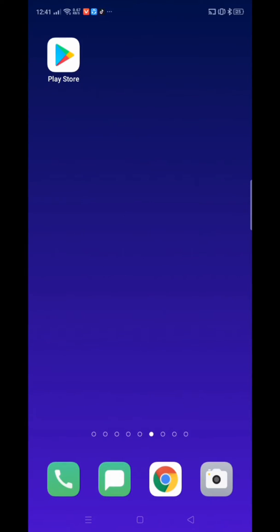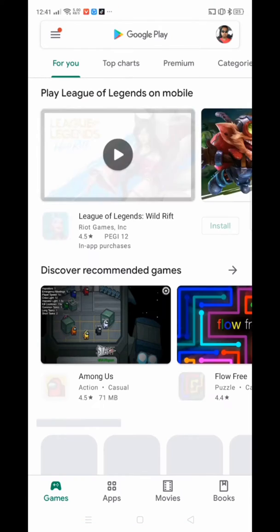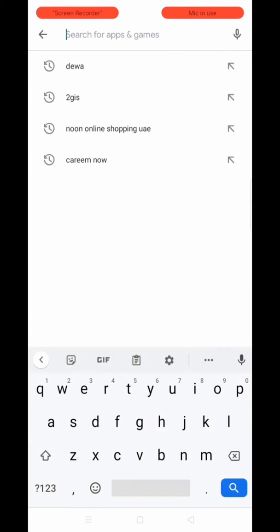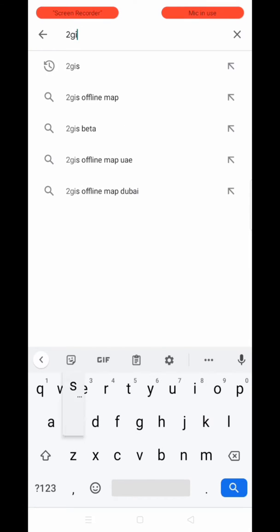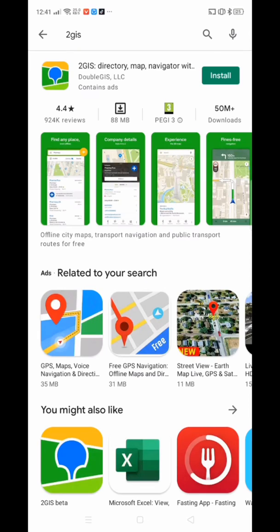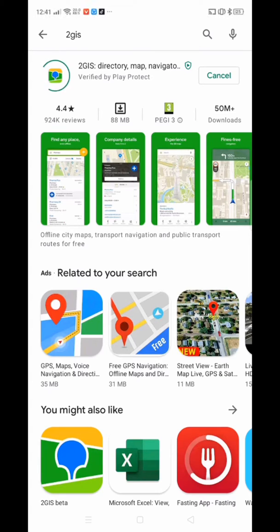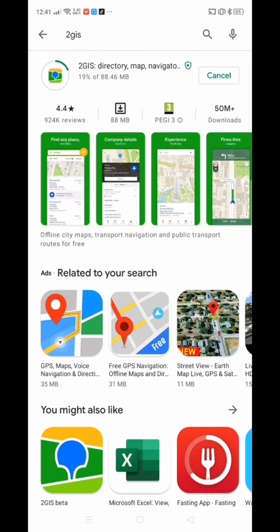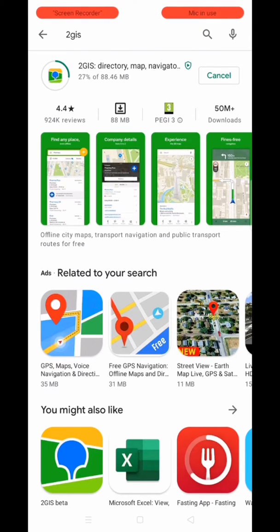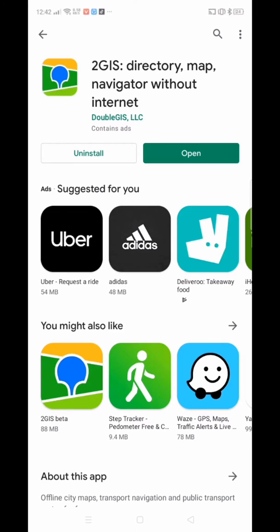My phone is Android, so I'm going to the Play Store. I'll click on Play Store and type in '2GIS,' then hit the search button. Here you can see the first result — this is the application I'm going to tell you about and show you how to use.